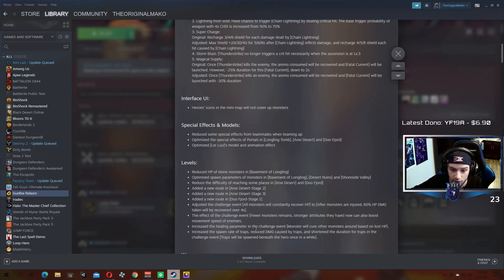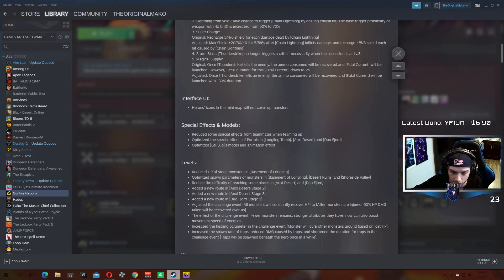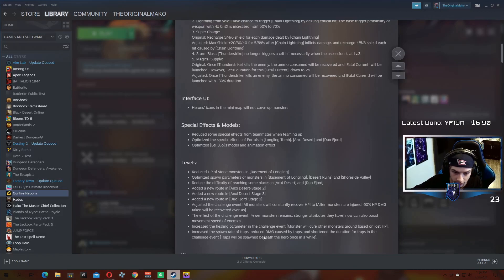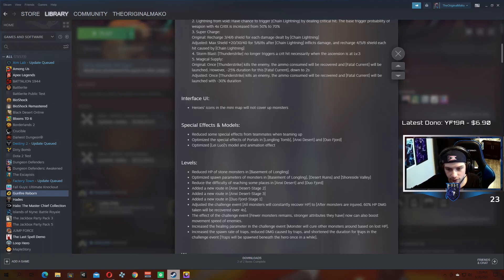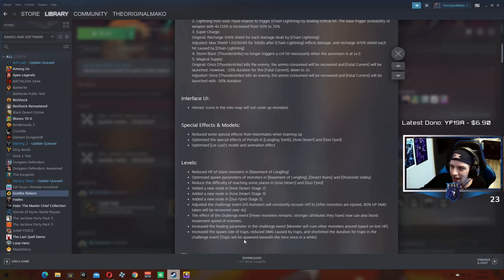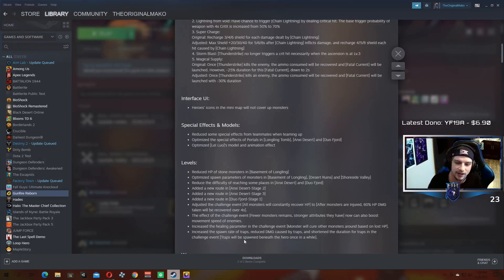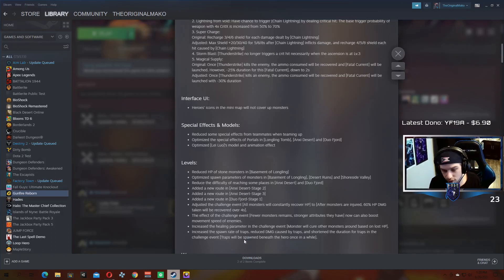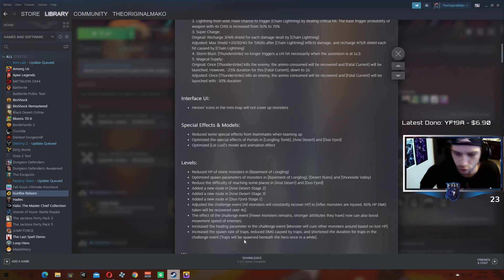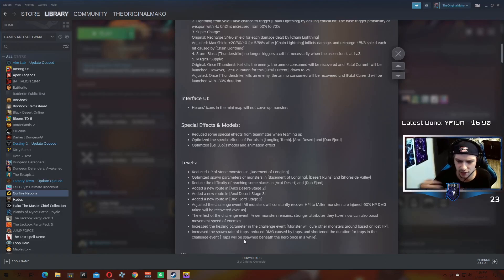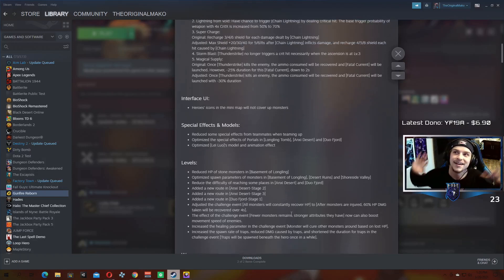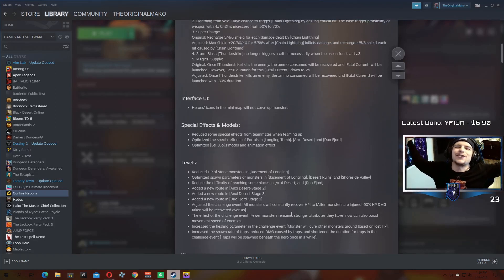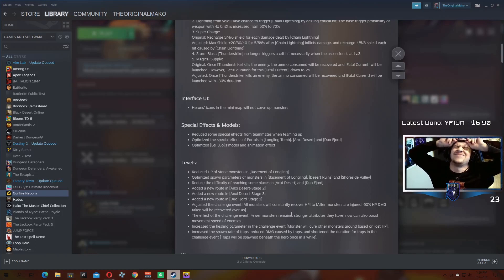Increase the healing parameter in the challenge event monsters will cure other monsters around based on lost HP. So a little bit harder on this one. And then increase the spawn rate of traps and reduce damage caused by traps and shorten the duration for traps in the challenge event traps will be spawned beneath the enemy hero every once in a while. I'm not a big fan of this challenge. Increasing the spawn rate's annoying, but reduced damage and shortening the duration is nice. So it's kind of a 50/50 split-ish there.